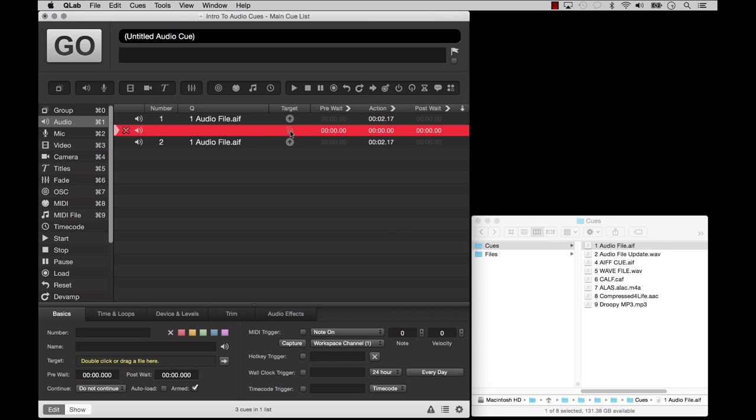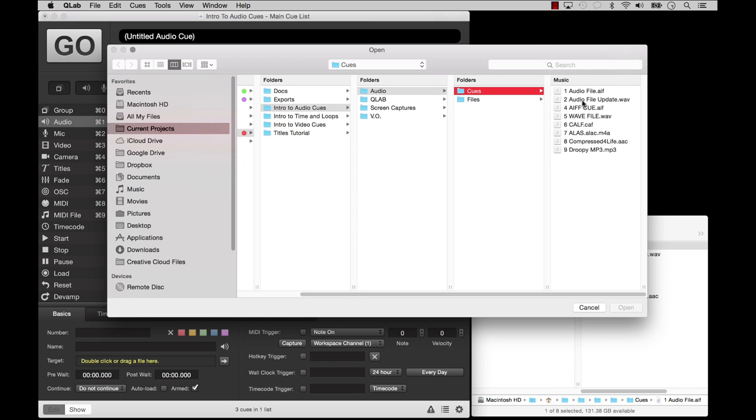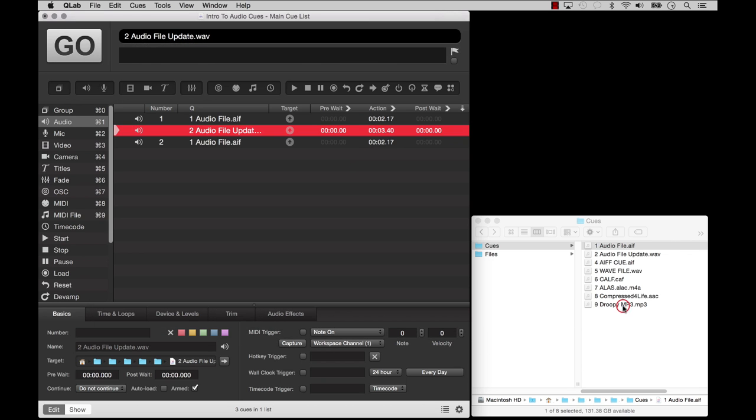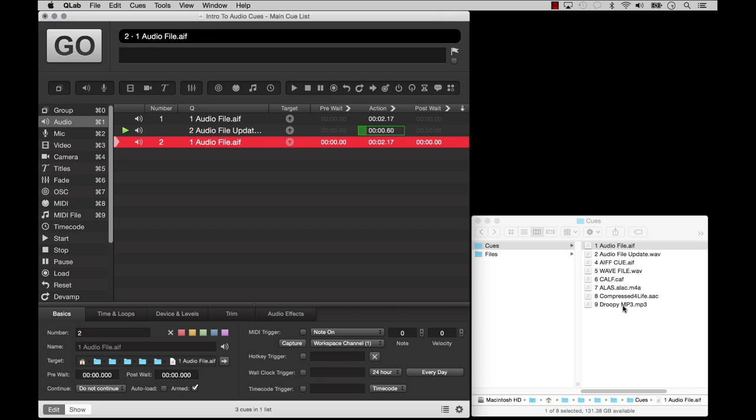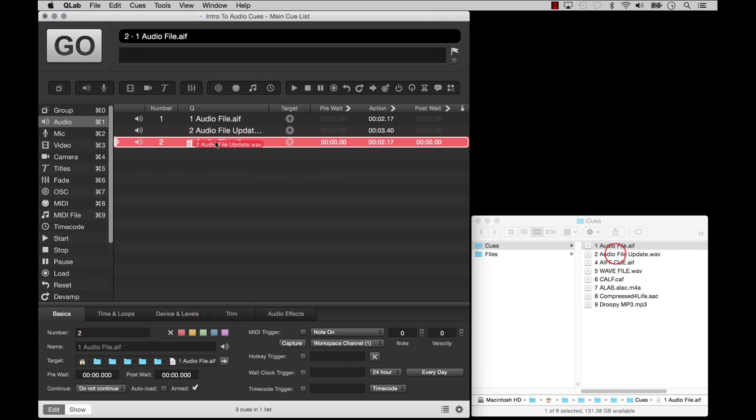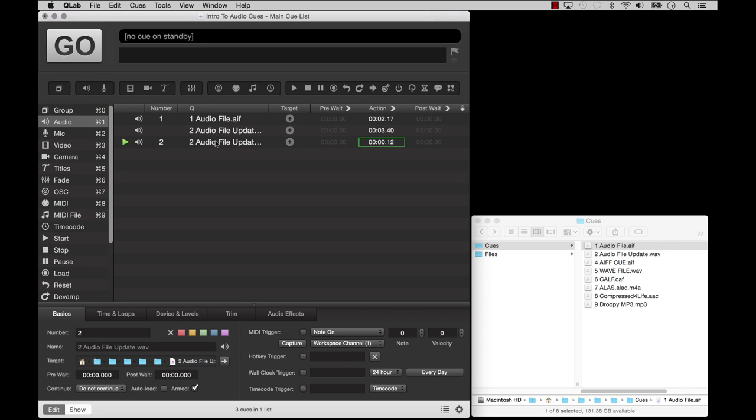The target arrow button is also helpful to change the target of an existing cue. You can also drag and drop an audio file onto an existing cue to update its target.